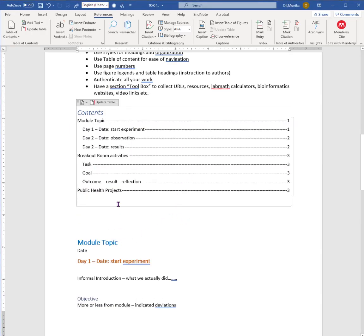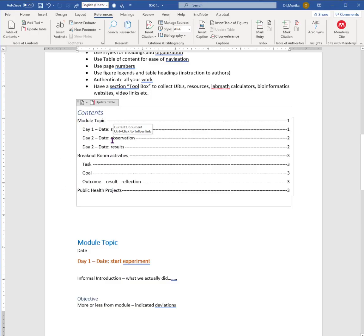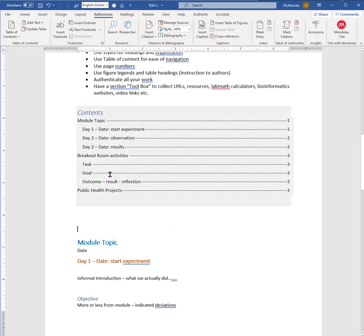But you can see that your title one, your topic, is always on the first without the indent, and then breakout room, public health projects and so on. Again, exactly how you format is entirely up to you, but keep it organized, keep it nice and tidy, have a table of contents on there.